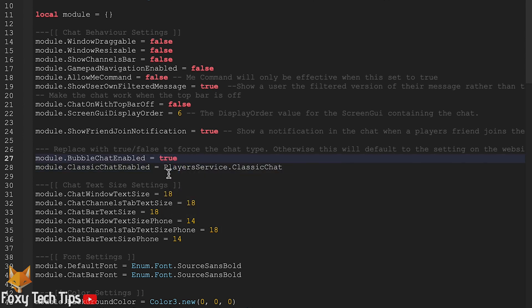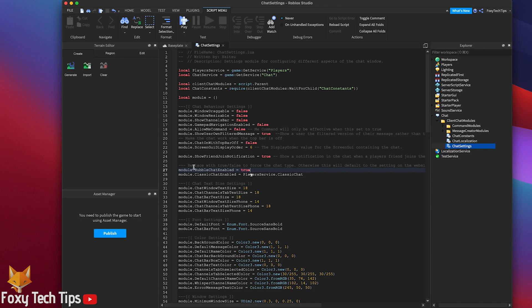Once you have done that everything is done and bubble chat will now be active in your game.